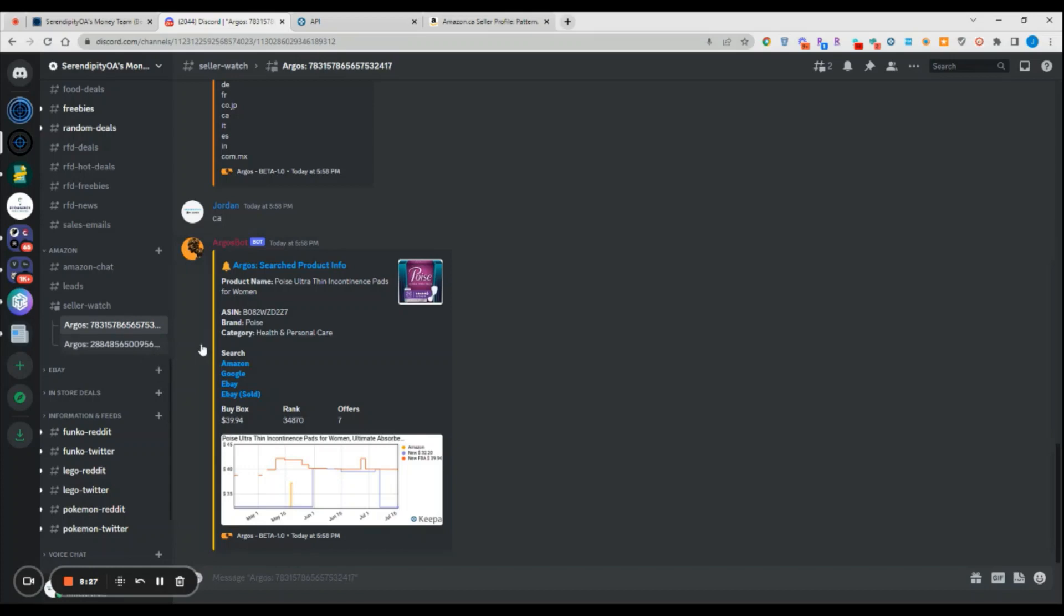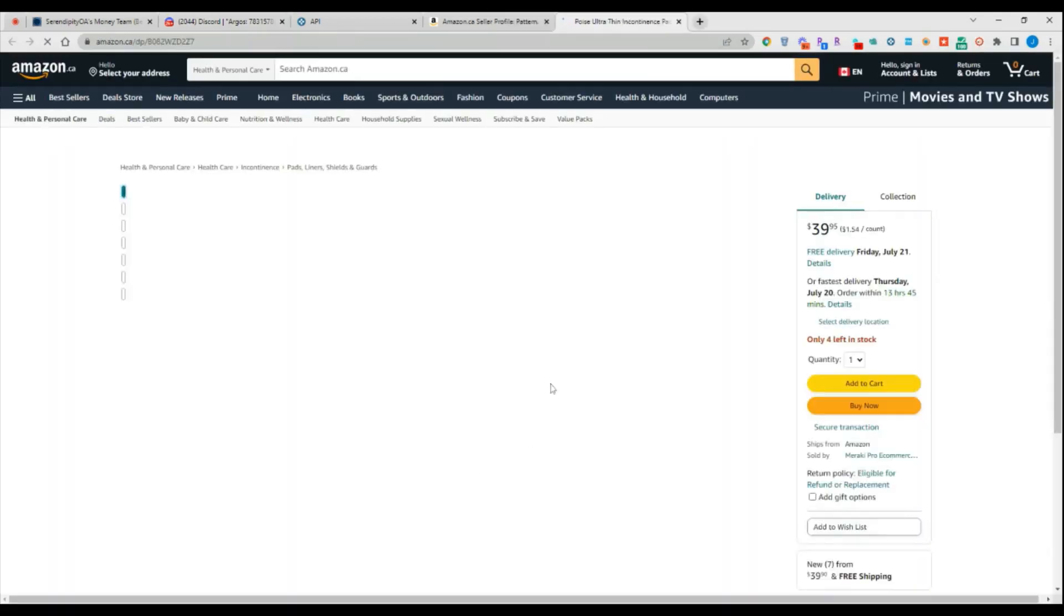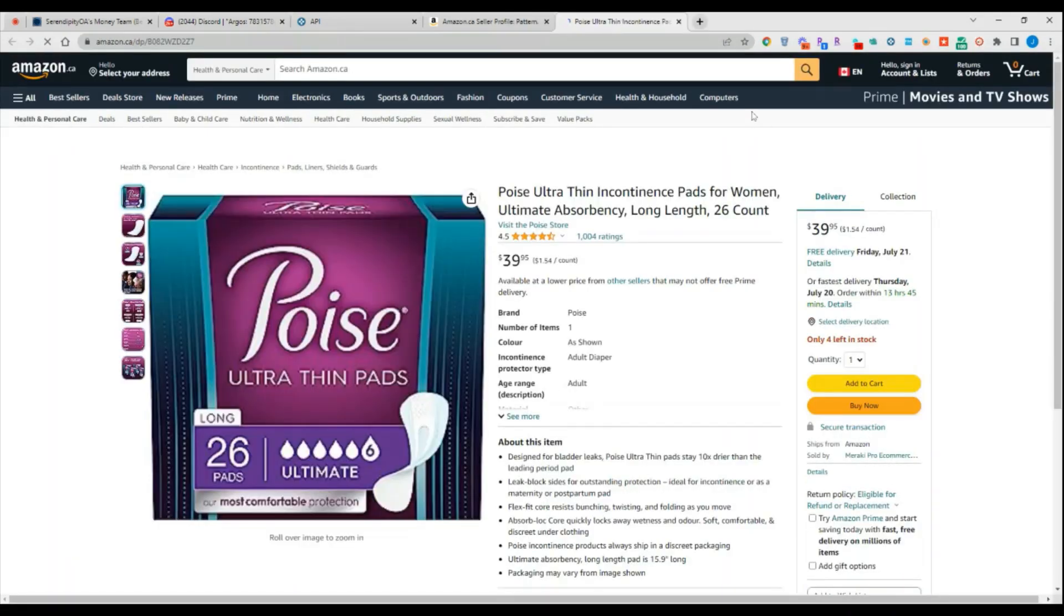It'll give you a link directly to the Amazon product, the product name, the ASIN, the brand, the category, some reverse search functions so you can one-click search it on Amazon, Google, eBay, eBay sold, etc. It'll tell you if there's a buy box, what the current buy box is, what the current sales rank is, how many offers are currently on the listing, and also provide you the photo as well. You click on the product, click visit site, it leads you directly to Amazon and brings you directly to the product.